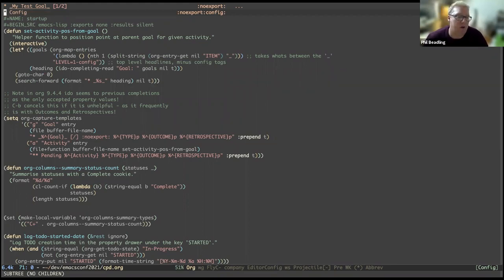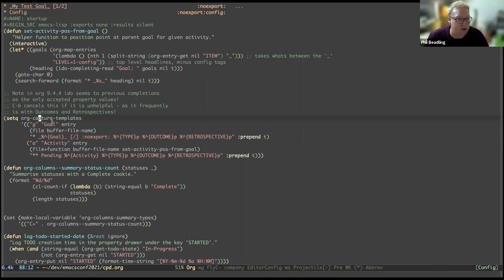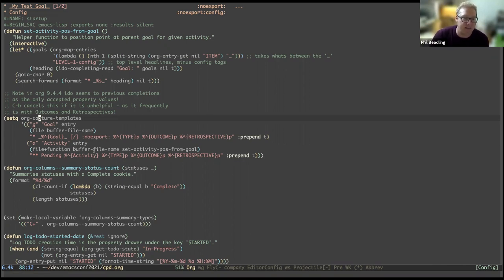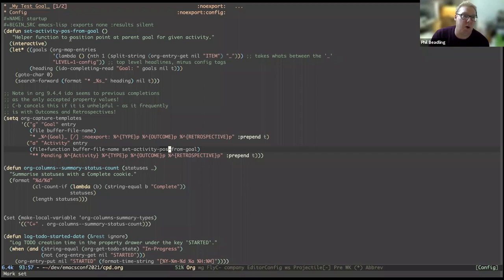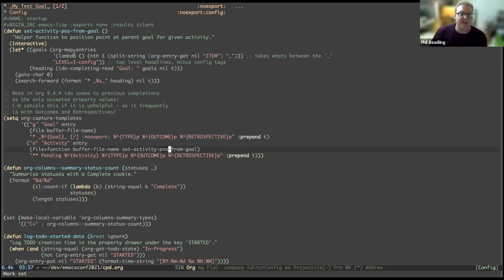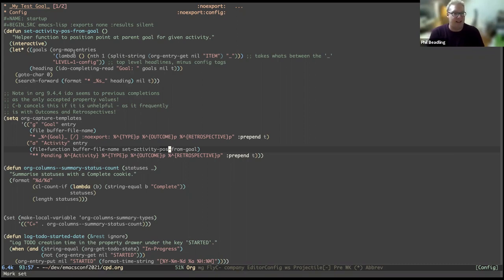First thing is we have the org capture templates, which are here. The goal one is not doing anything special. It's just writing it back to this file. So there is a limitation there that you must have this file open when you add them, which is something I'd like to improve in future. For the activities, it specifies the file, but it also specifies this function set activity pause from goal, which above here, what this does is it iterates through the various org entries looking for goals. And once it has a list of goals, it presents them to you using idle completing read so that you can select the goal that you want the activity to live underneath. And it then searches forward and it finds the appropriate spot in that goal that the email can then dump the captured activity.